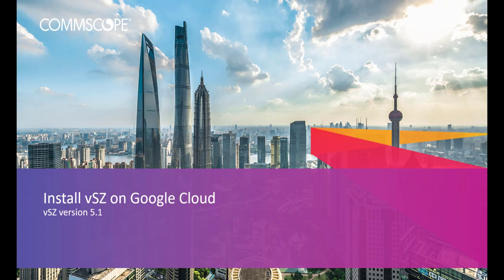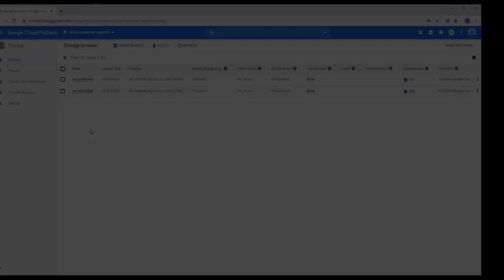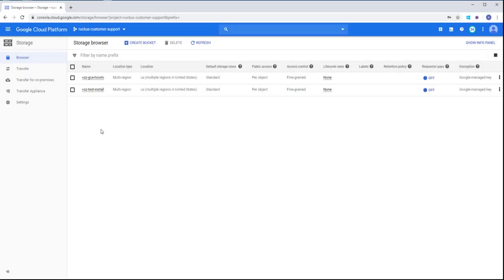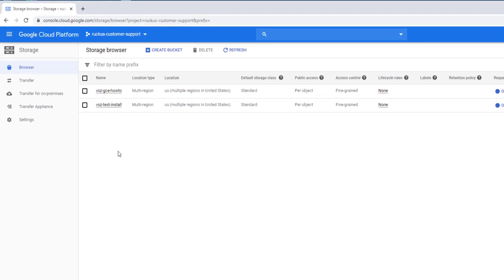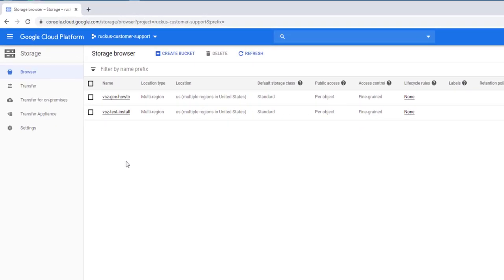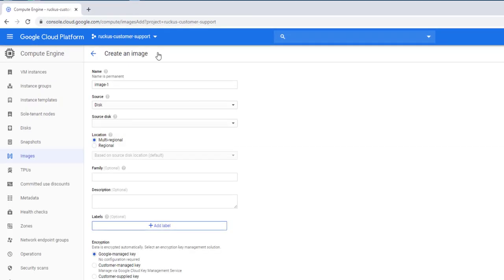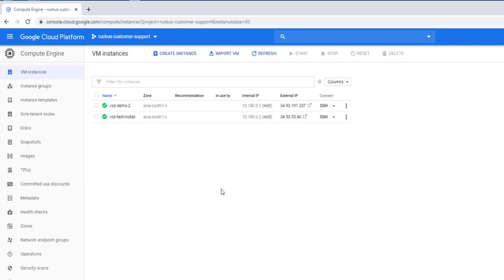In order to perform the installation within the Google Cloud environment, we need to do three things. We'll create a storage bucket and upload our installation media to that bucket. Then we will create an image from our installation media which will include the correct hardware requirements for our VSZ install. And last, we will create a VM instance.